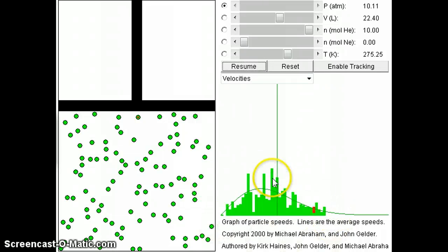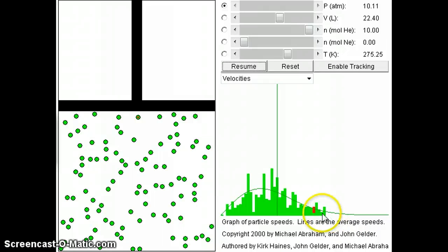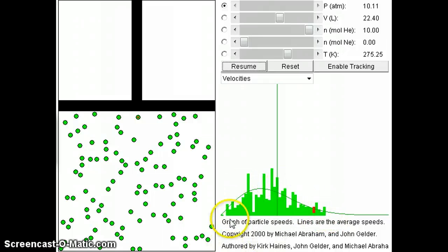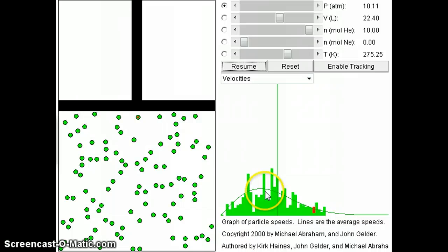So that's what the Maxwell-Boltzmann distribution is. And we'll talk a little bit about why that's important. Why is it that categorizing the speed of the different particles is important.